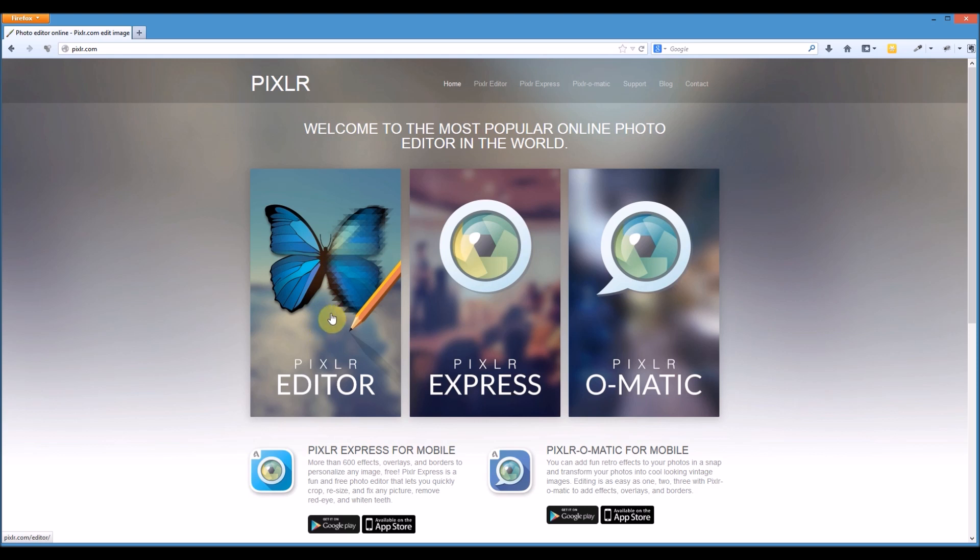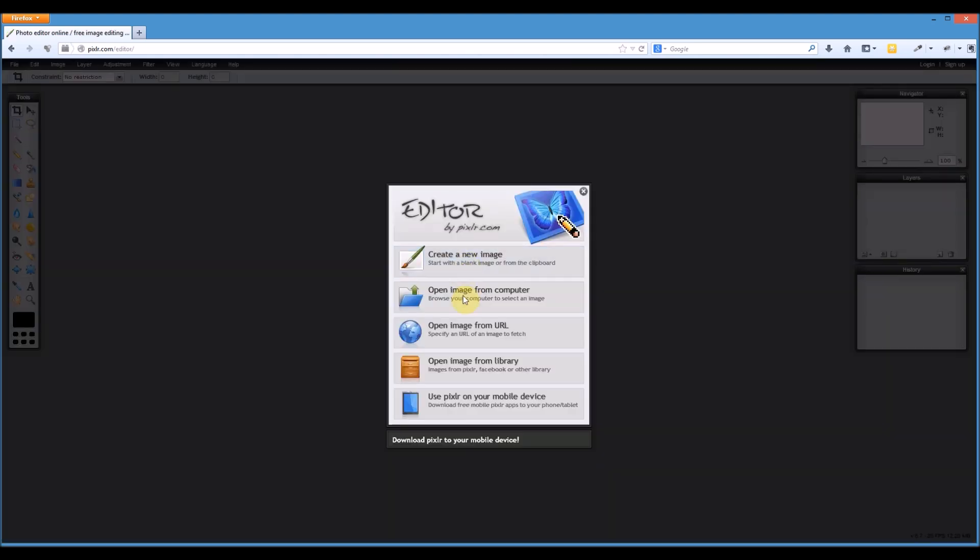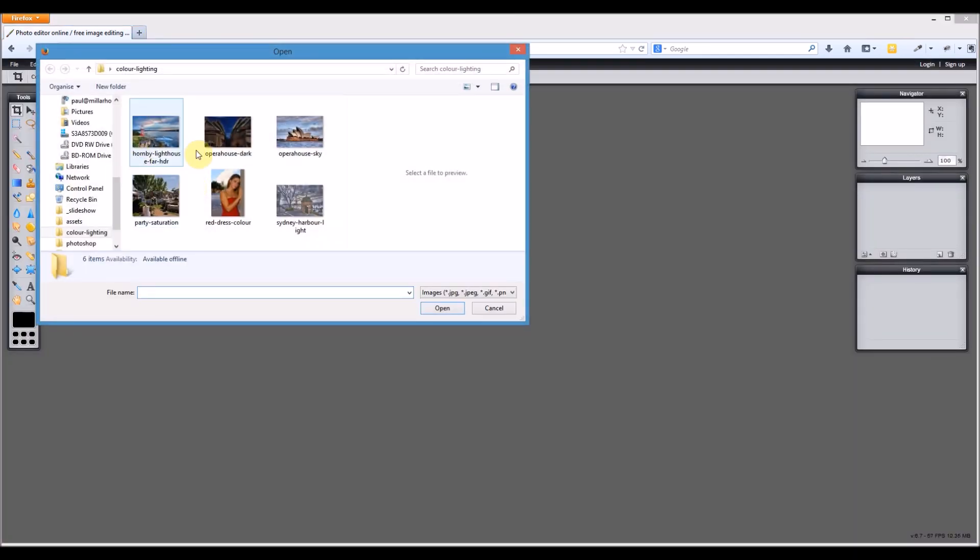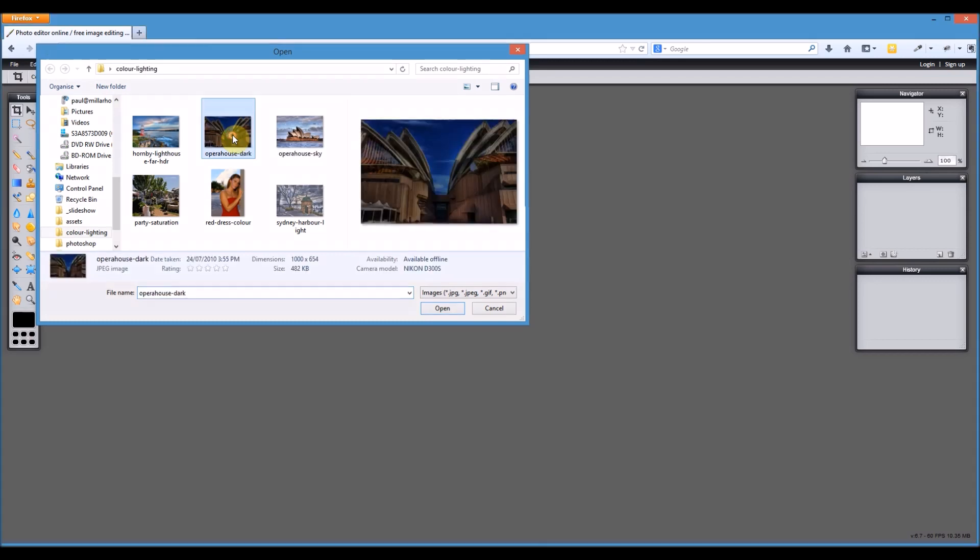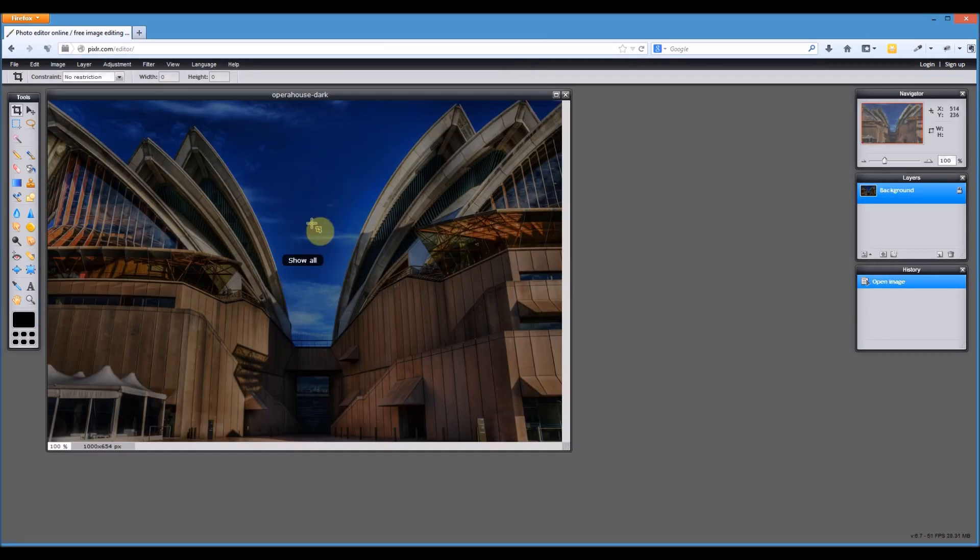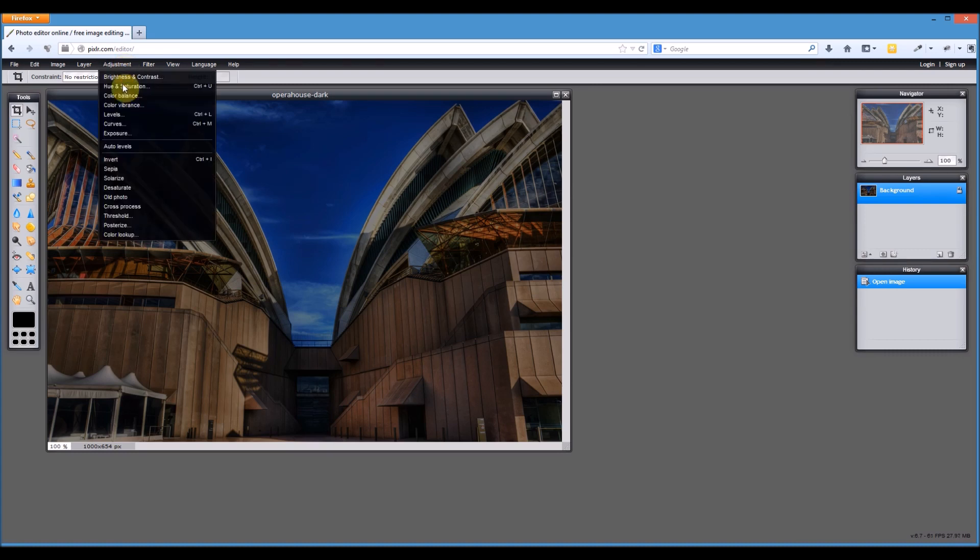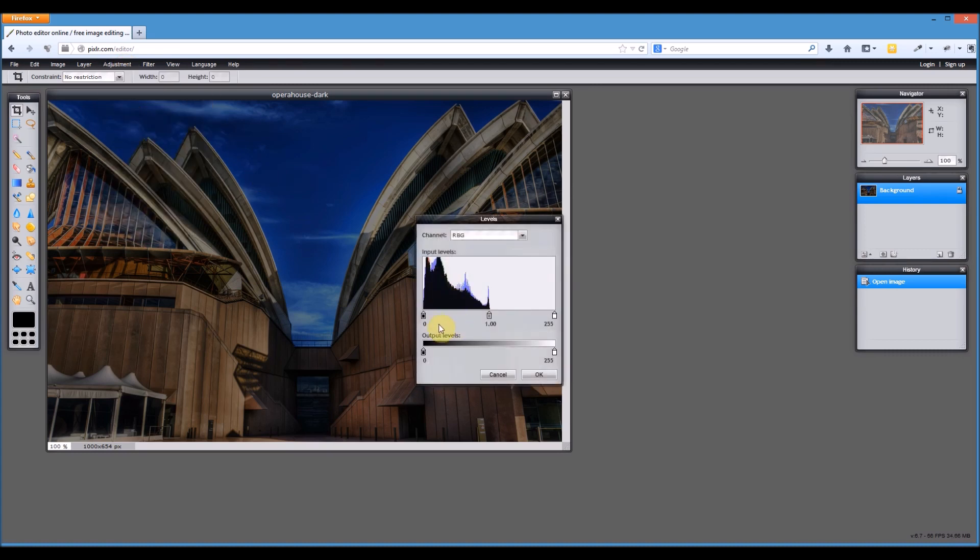So Pixlr editor is what we're going to be using and here we are. I'm going to be opening an image and I'll start off with this darker image. What we're going to do first of all is play around with the levels in this image. As you can see it's quite a dark image, so we just need to go up to the adjustment menu, go to levels.